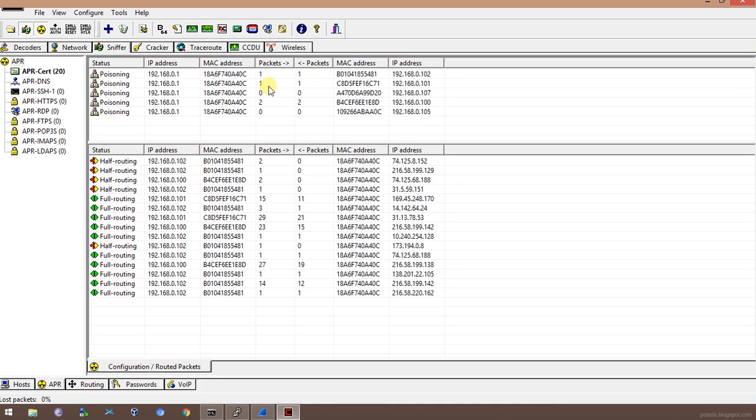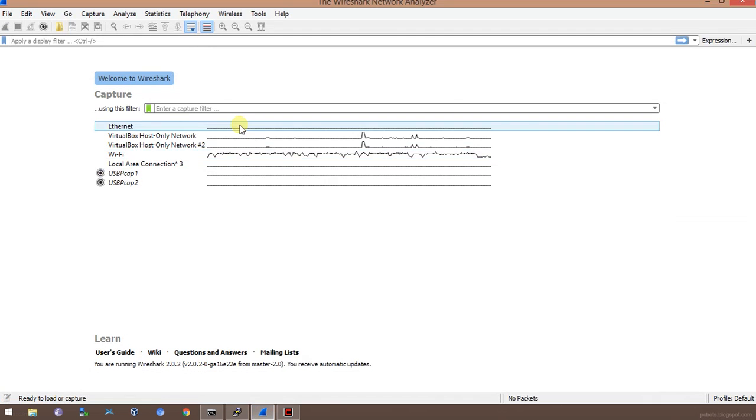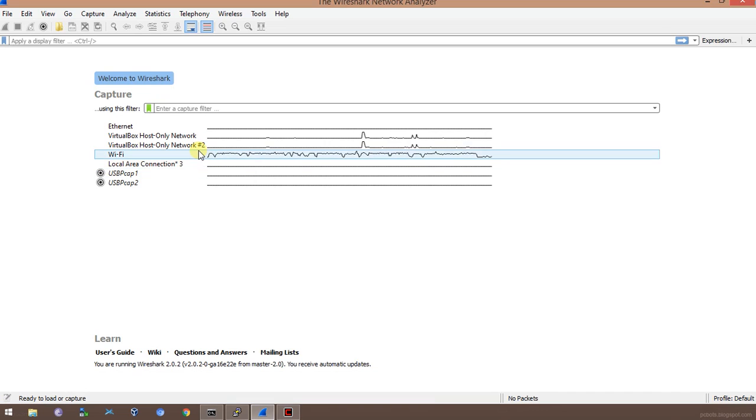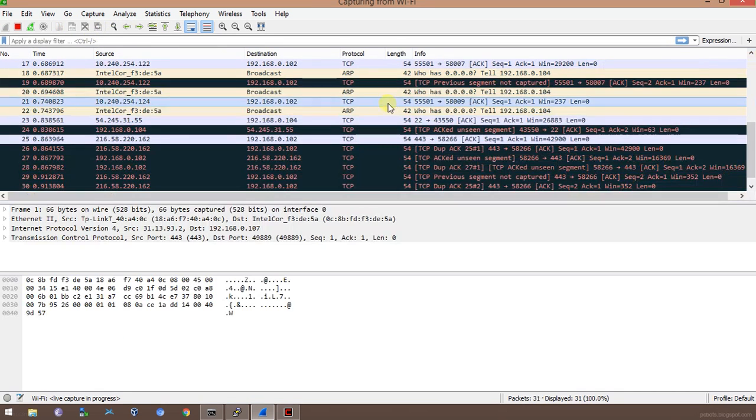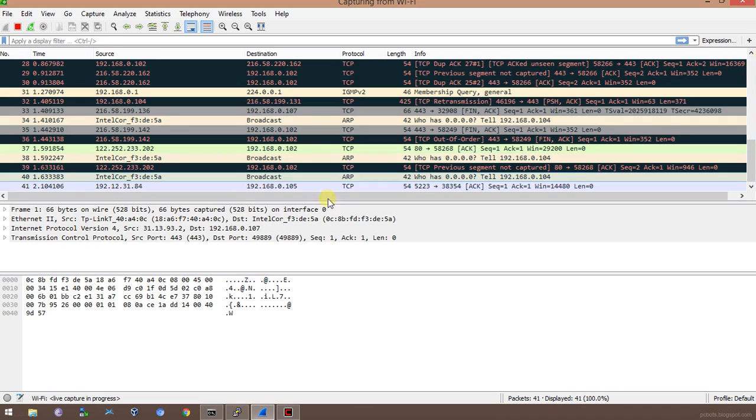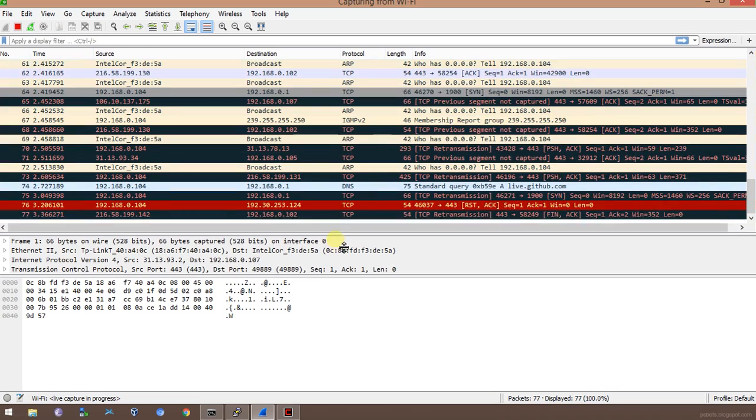Now I'll go to Wireshark utility. This is a utility which I can use to monitor the traffic going to my device. I'll go in the Wi-Fi option.